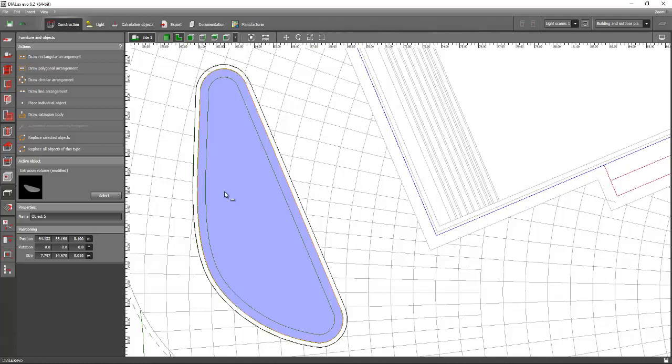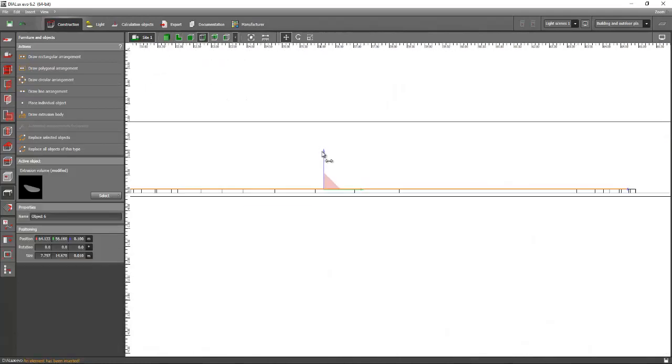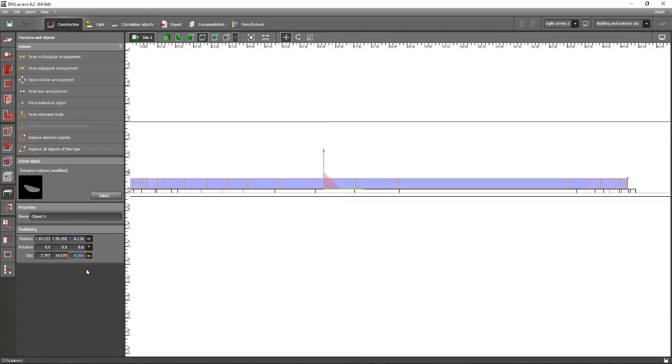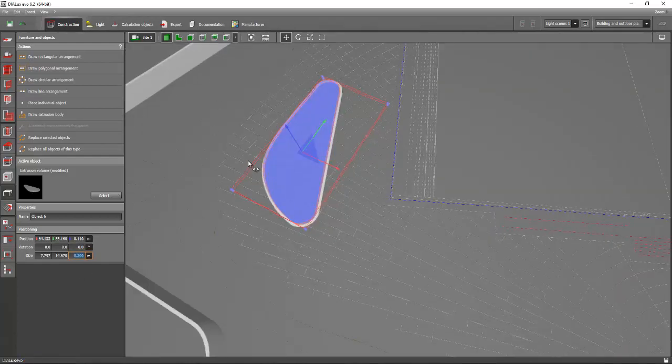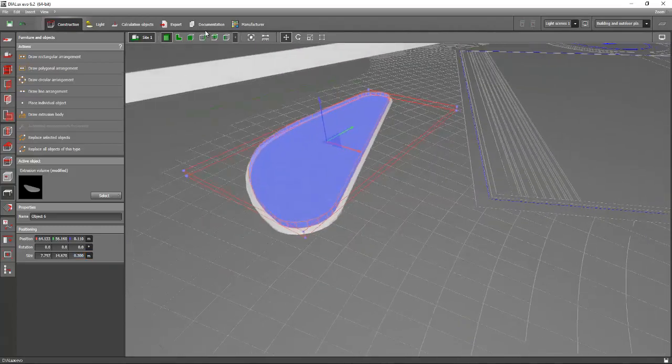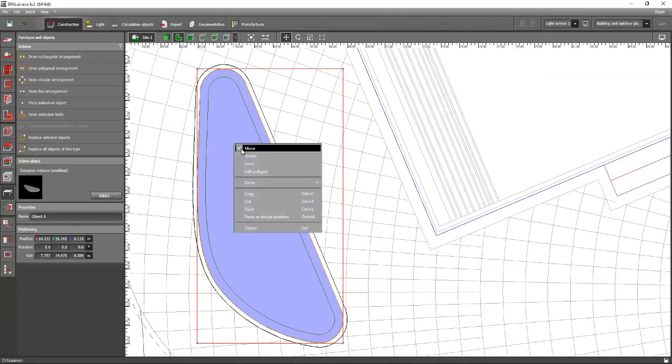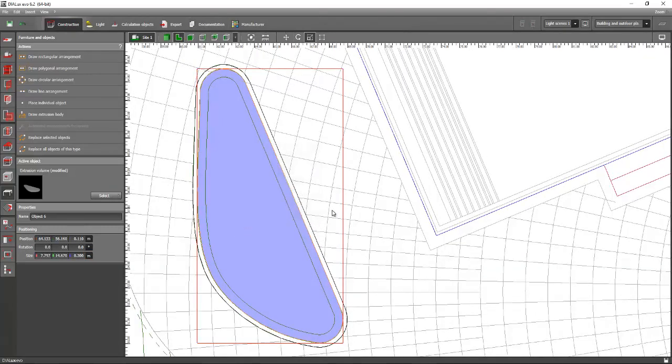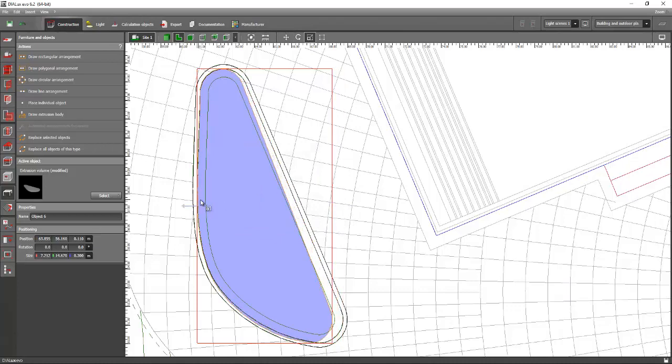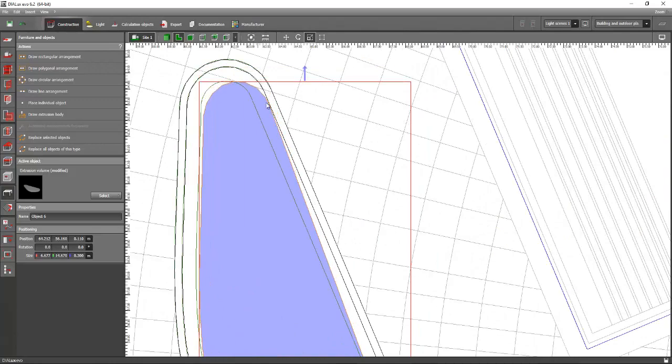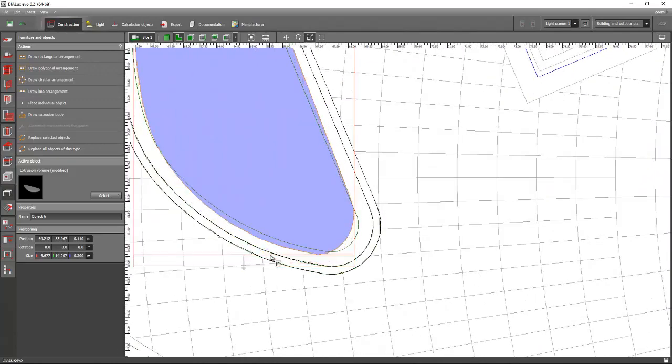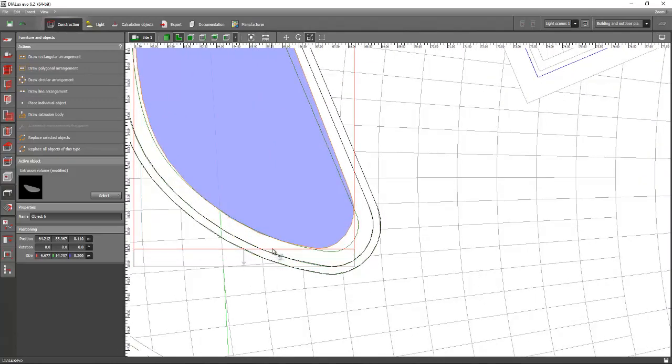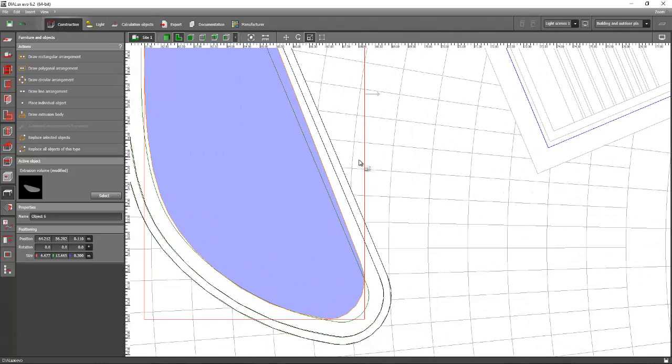Go back again to the elevation view, then make this one as 0.3 for example, because these are flowers. Then we will go to the plan view and scale it so it will fit to the lines. Then scale it again. If it's not fitting, then we need to edit the polygon again.